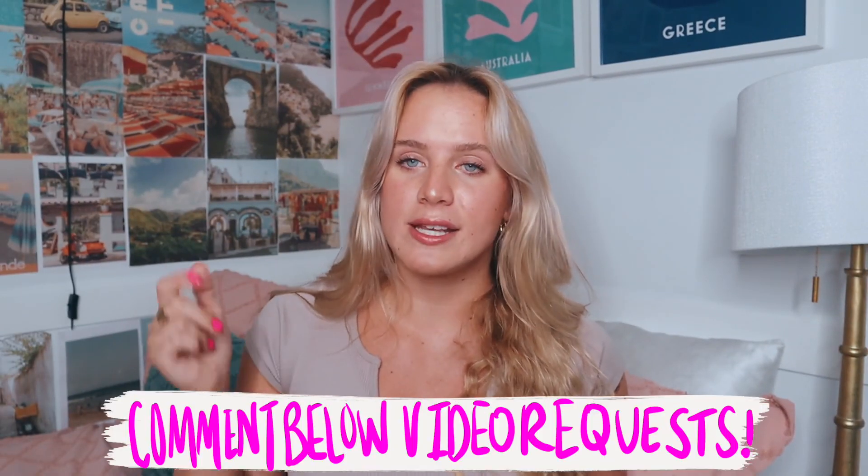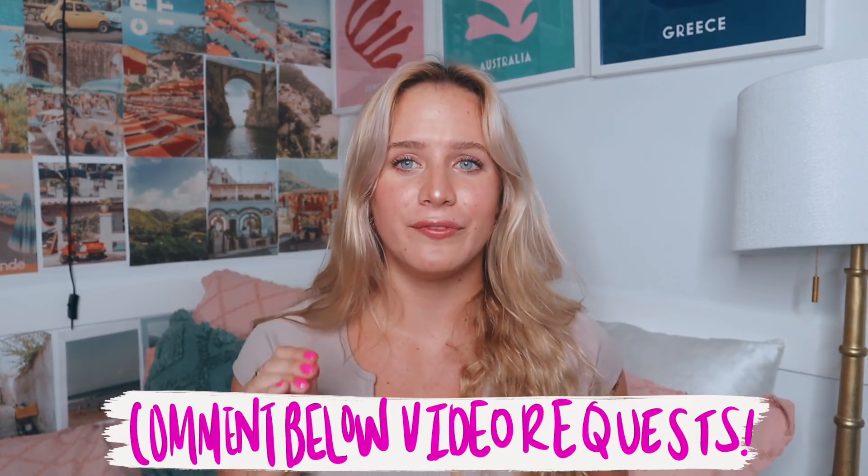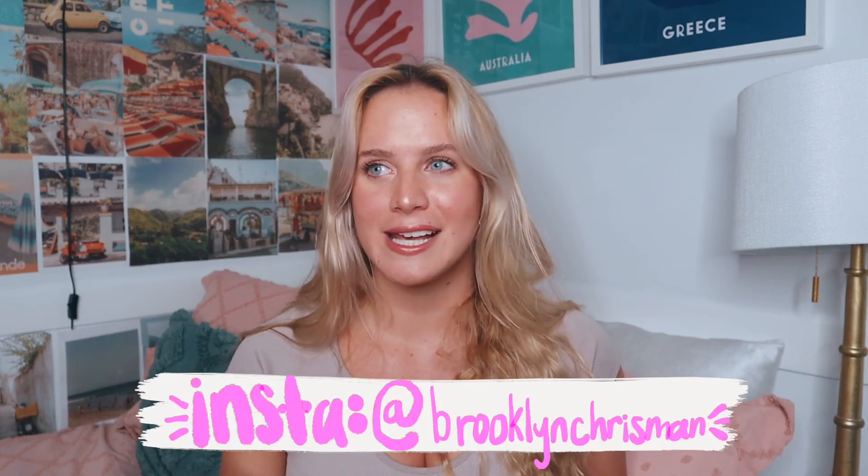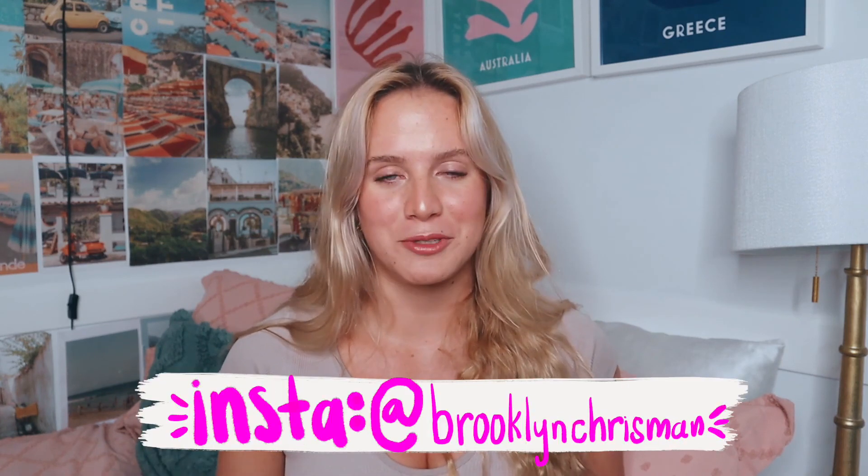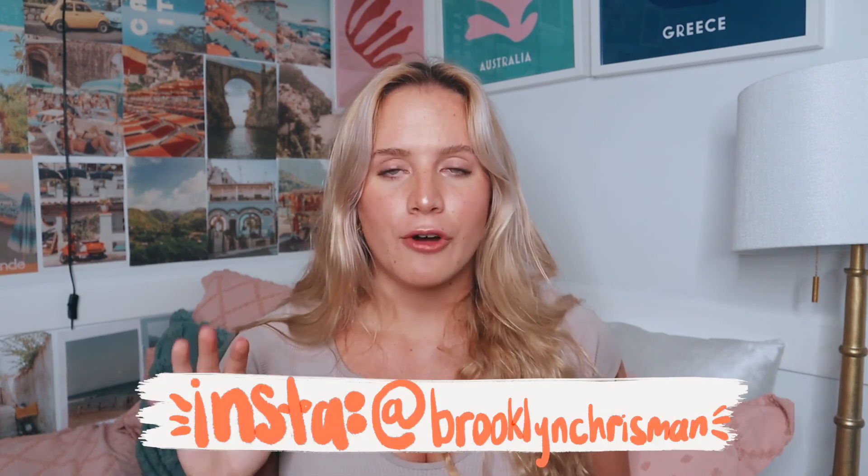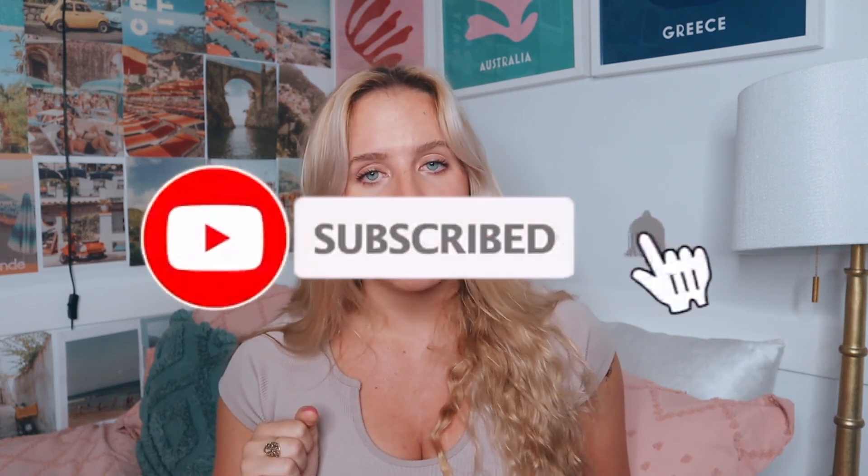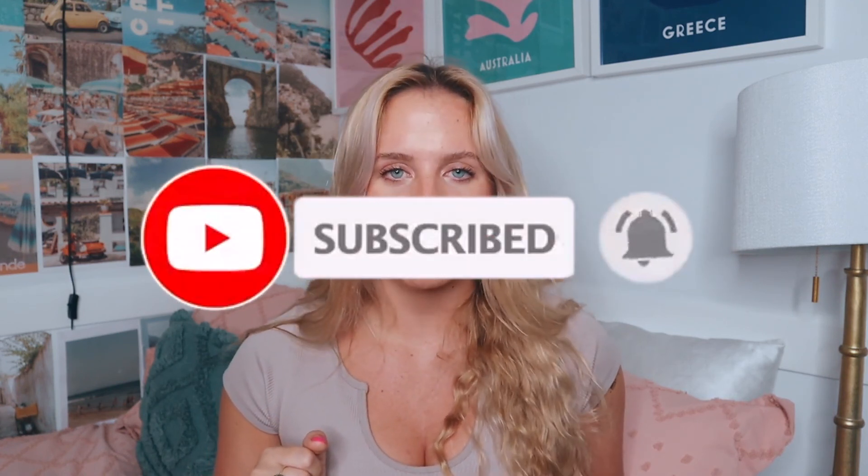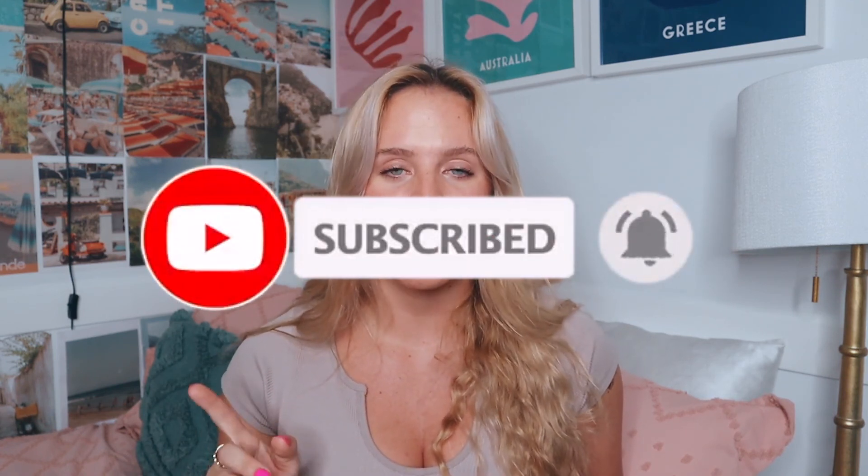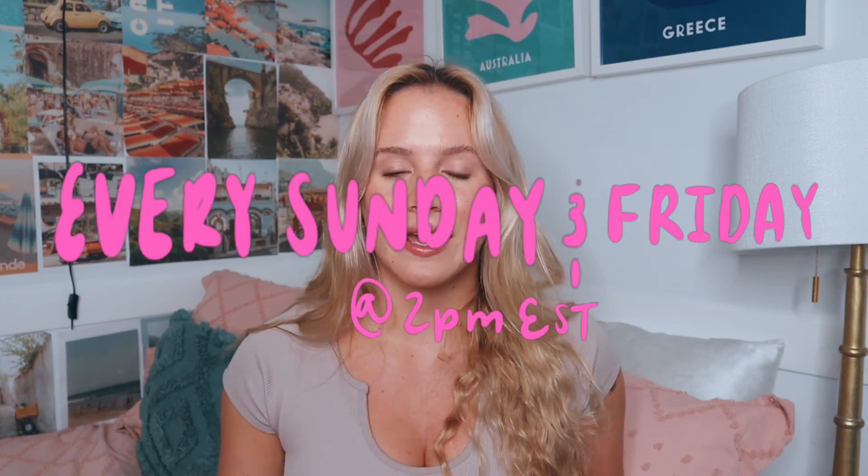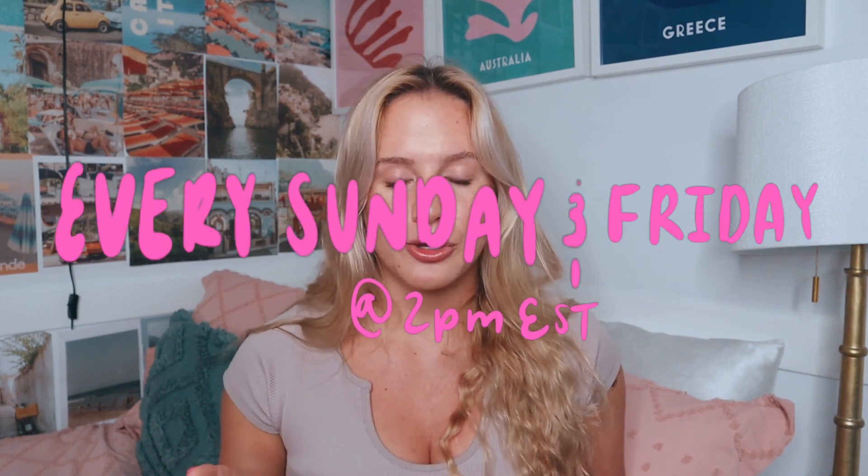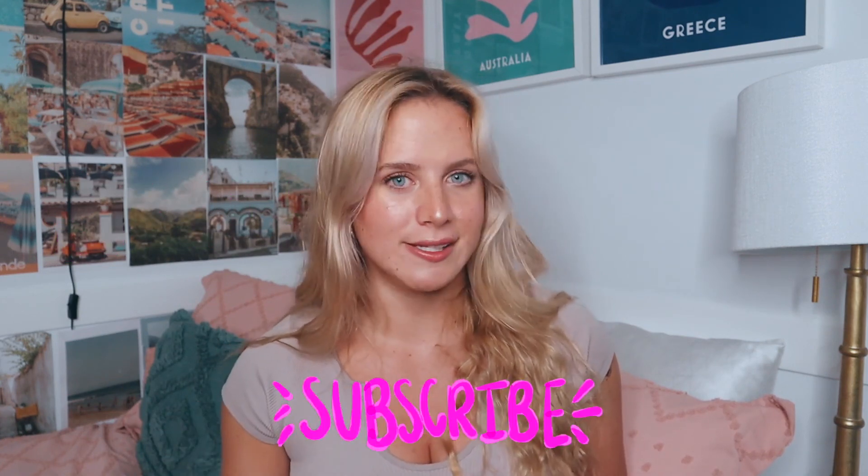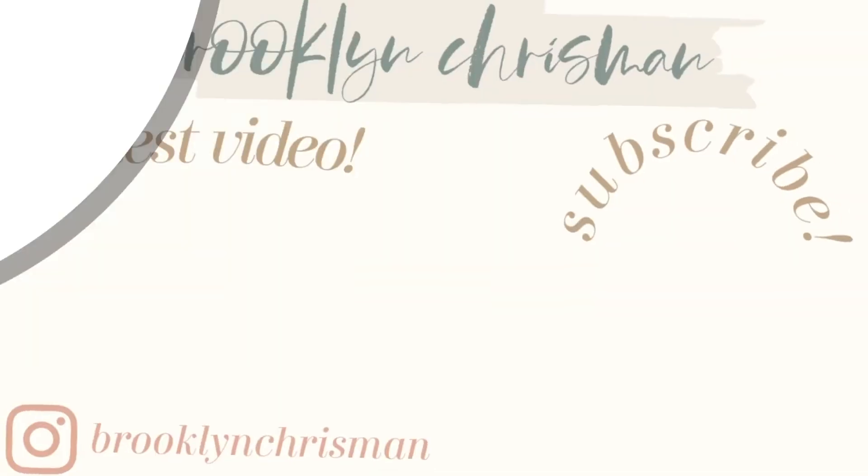Thank you guys so much for watching. Make sure to give this video a thumbs up if you liked it. Comment down below some video requests that you guys want to see - you guys watch me every week so I want to give you content that you want to see. Thank you for supporting me, I am so excited for this new chapter in my life. Follow me on my Instagram, it's on the screen and it'll be linked down below. Make sure to subscribe and hit that notification bell because I am posting every Sunday and Friday at 2pm Eastern Standard Time. Normal months I just post every Sunday, and I will see you guys in my next video. Peace!